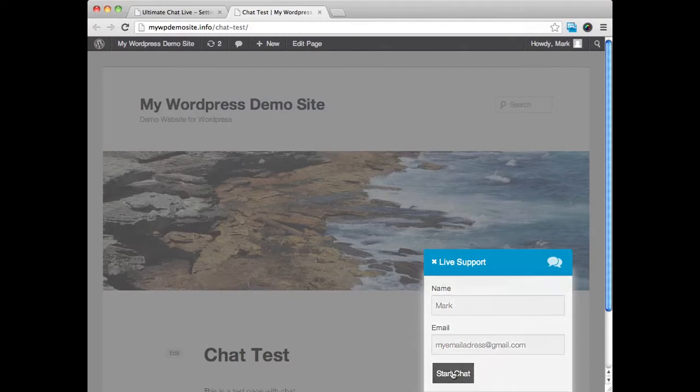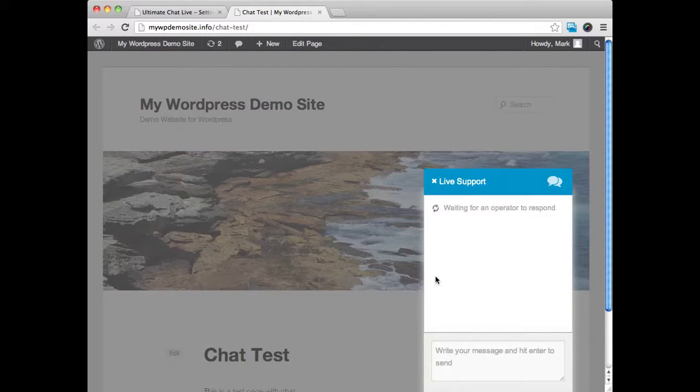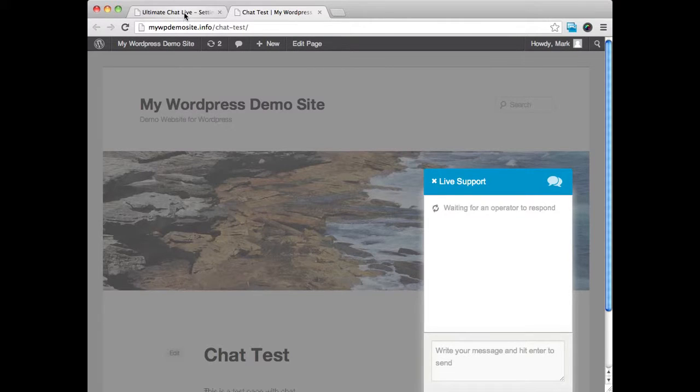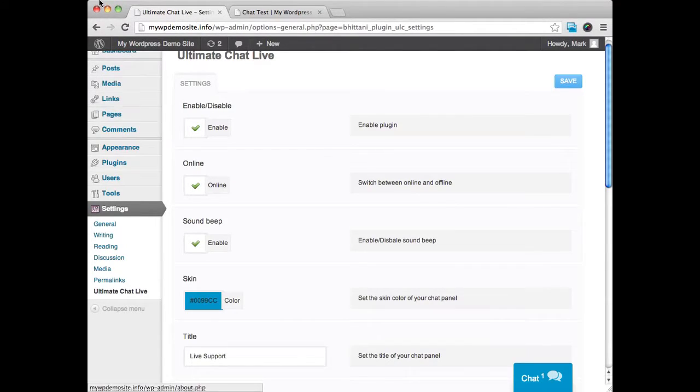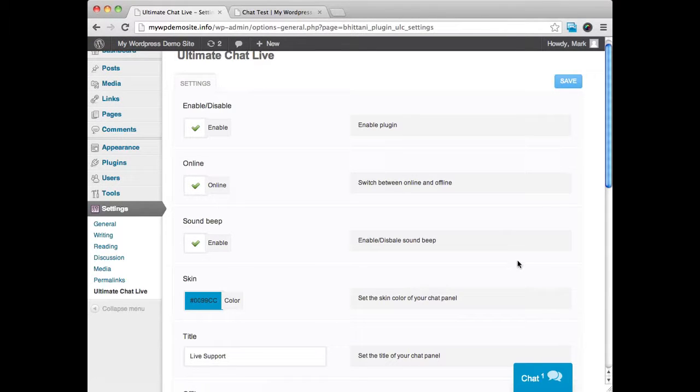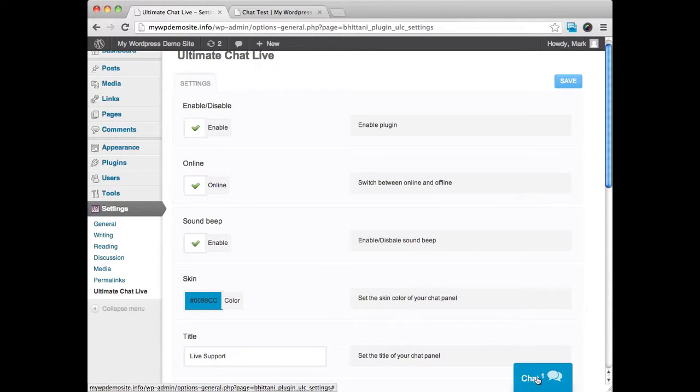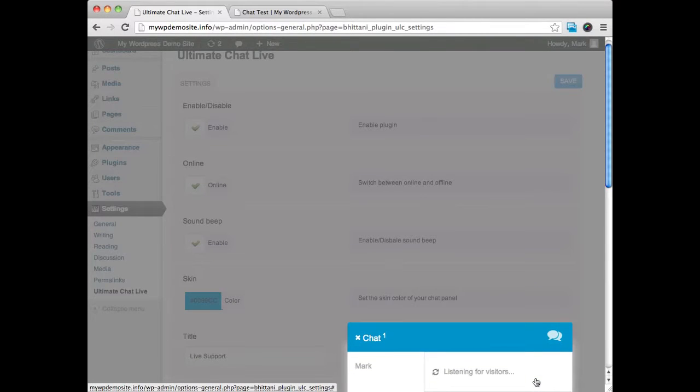And this is what I would see if I was a user. And a little beep went off. And you can see when I go back here into my back end, you can see down here that a chat, it says one over here. So I can open up this chat box.